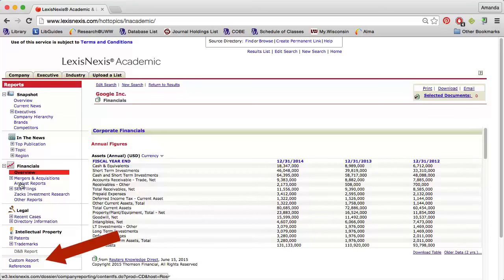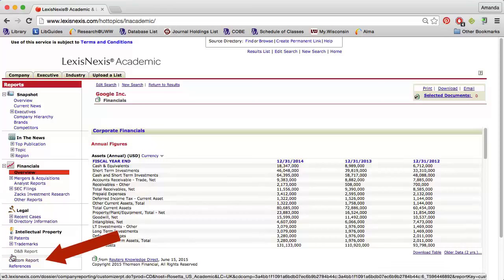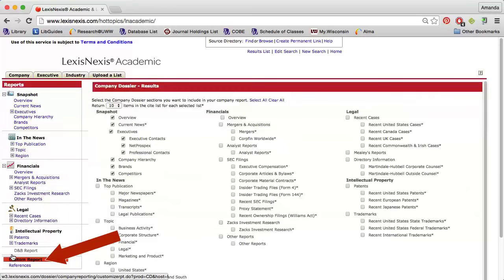Alternatively, you can use the Custom Report link near the bottom of the left side of the page to generate a PDF containing any of the sections you're interested in.